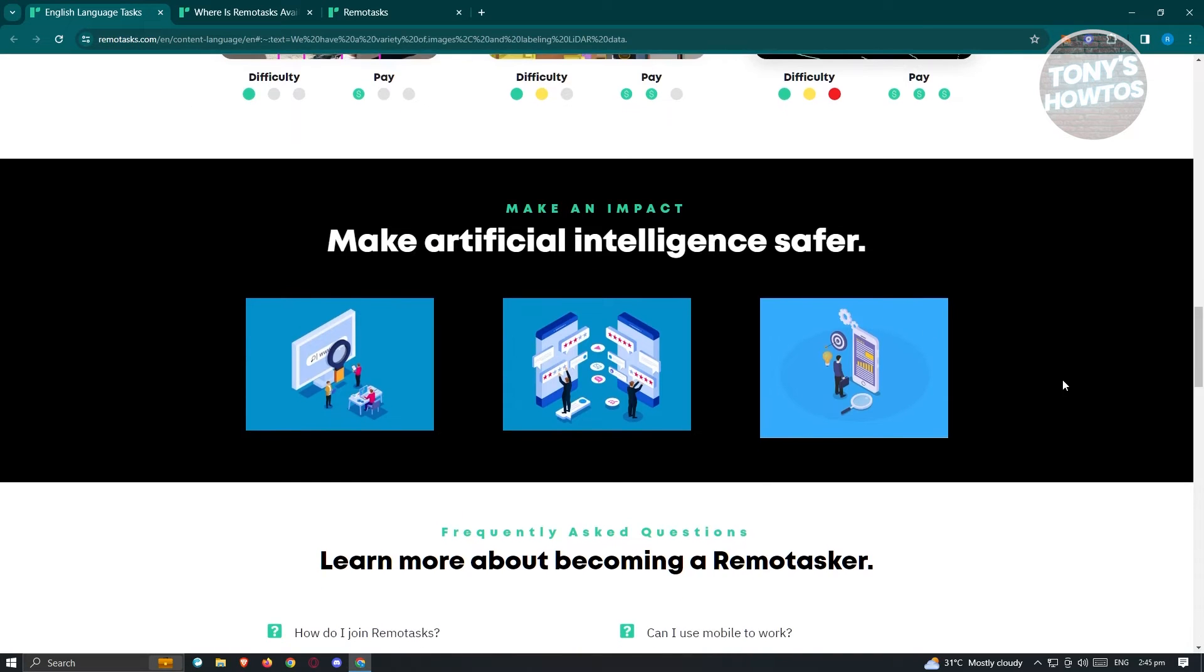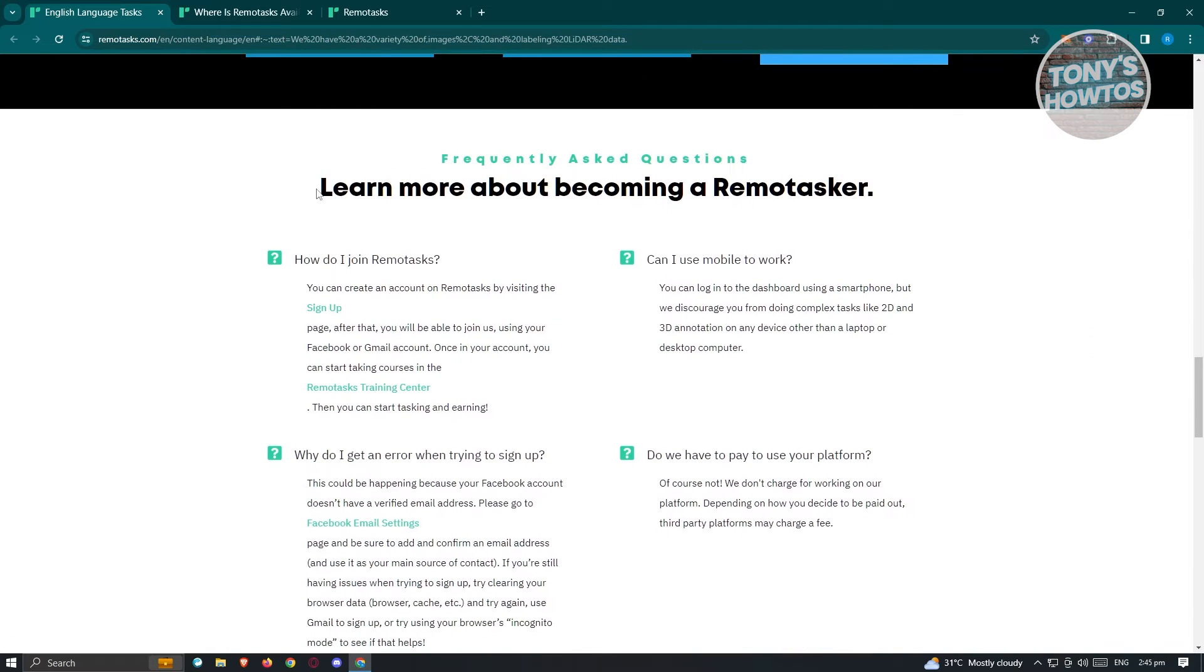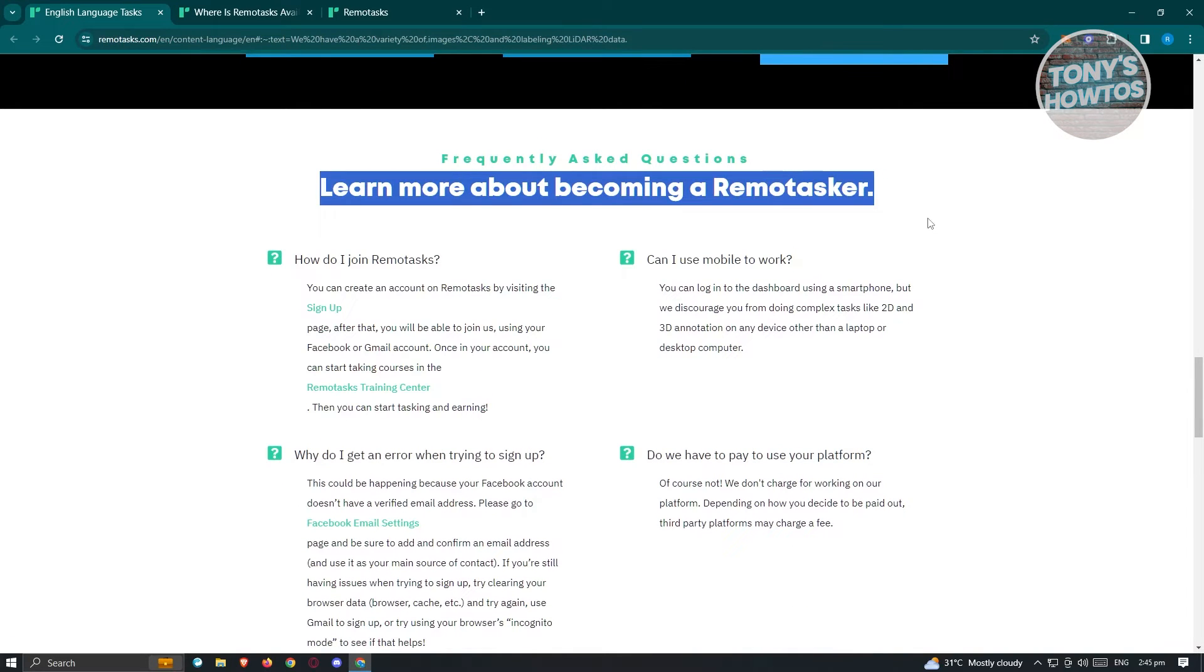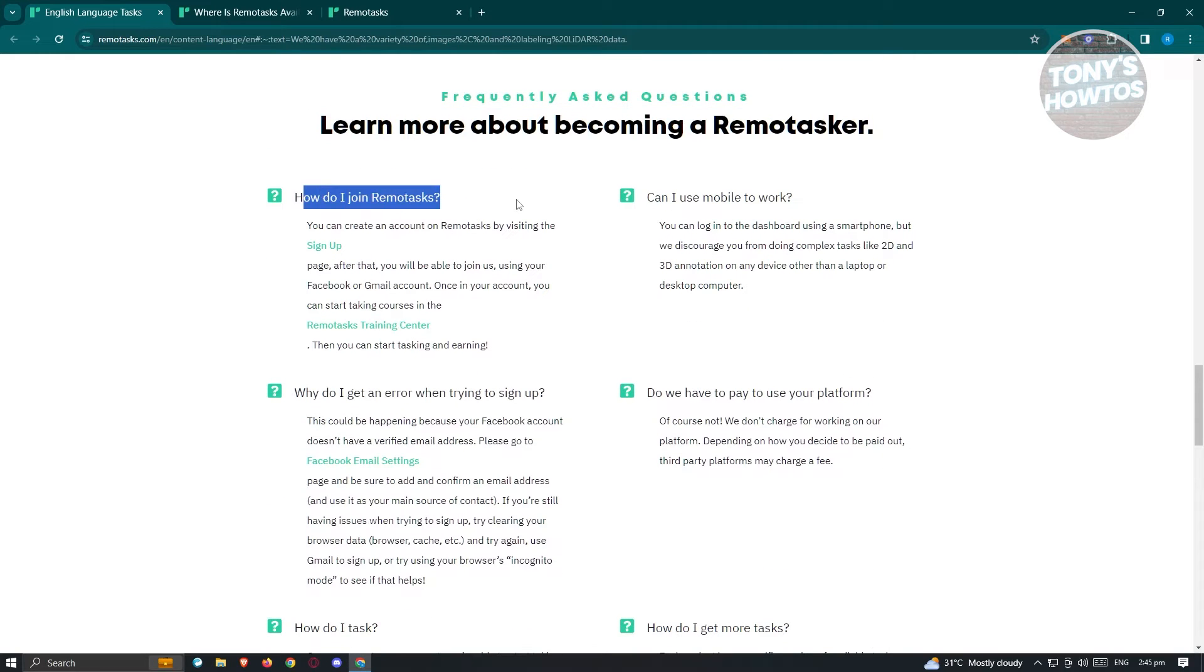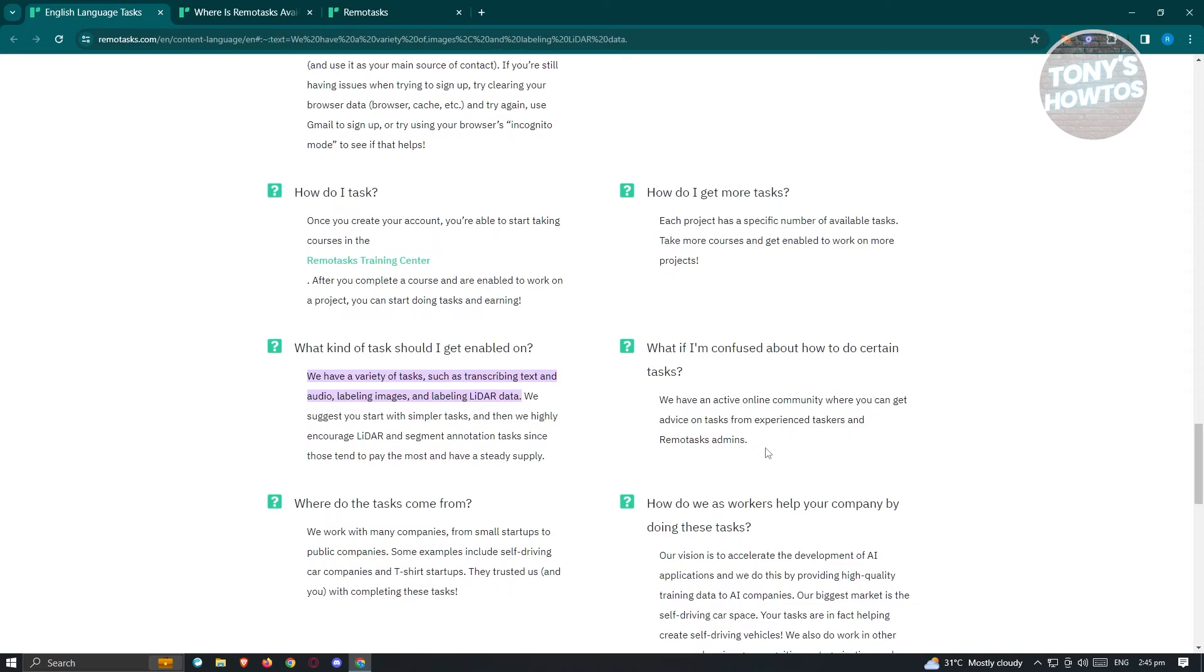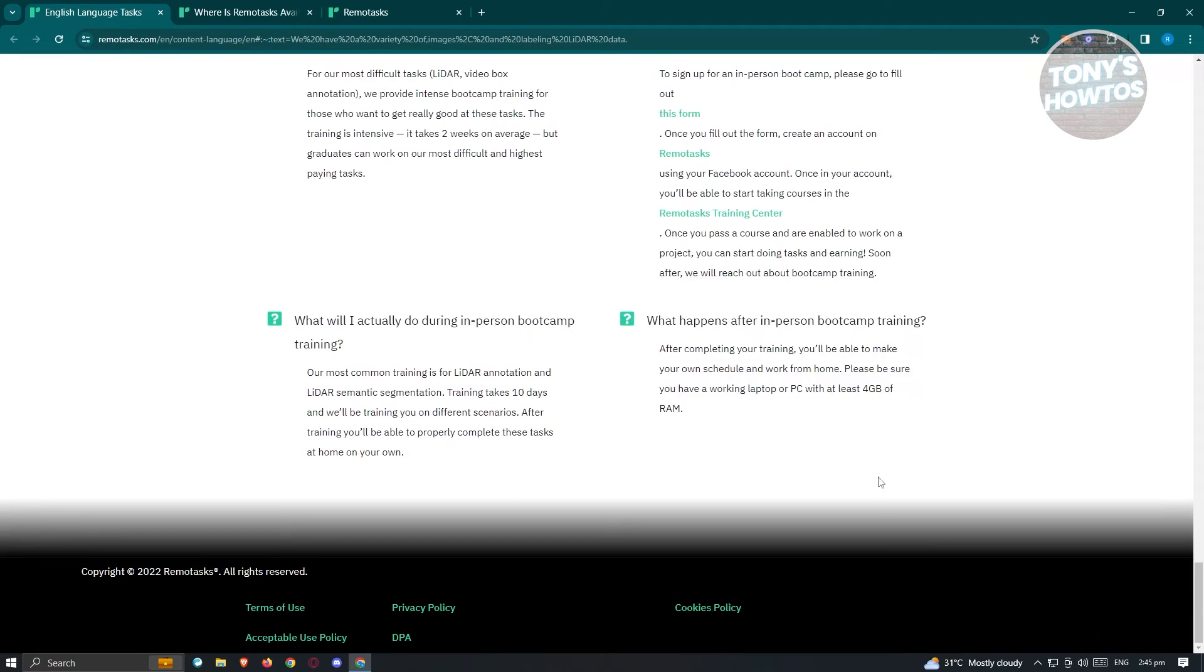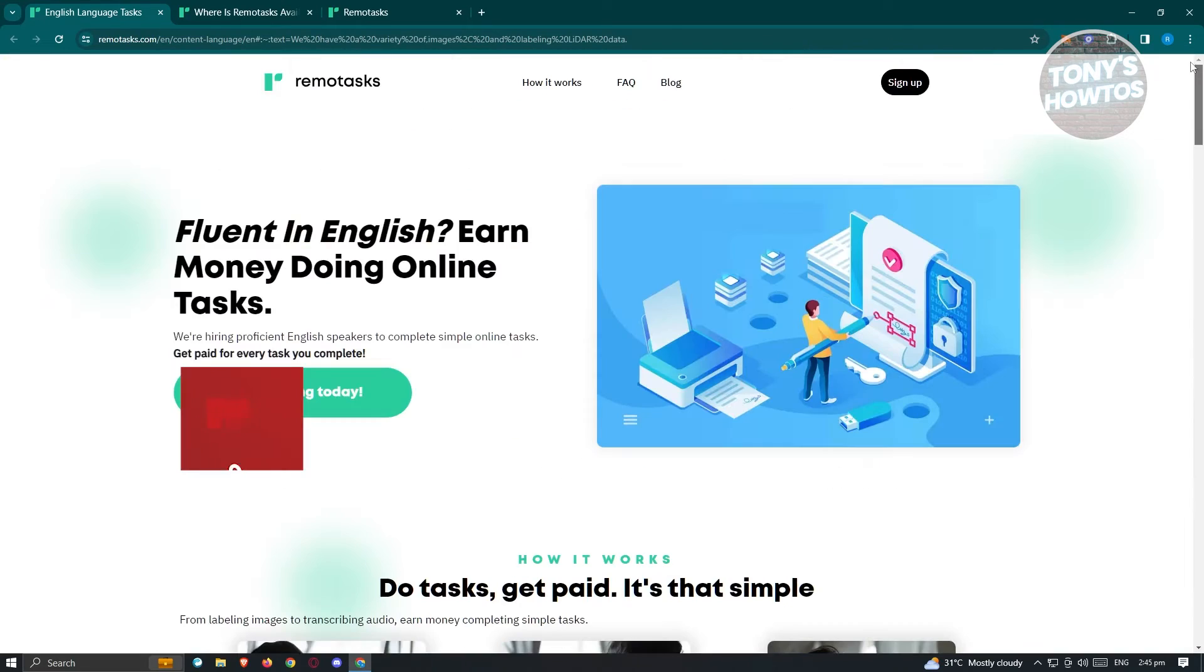Now, before we create our account, what are the other things we could see here? So you could also learn more about RemoTask here before you create your account. So in this case, this is how to join. RemoTask can use mobile to work and a lot of questions here and FAQ. Now here, when we scroll down a bit, you should be able to see the end of their website.